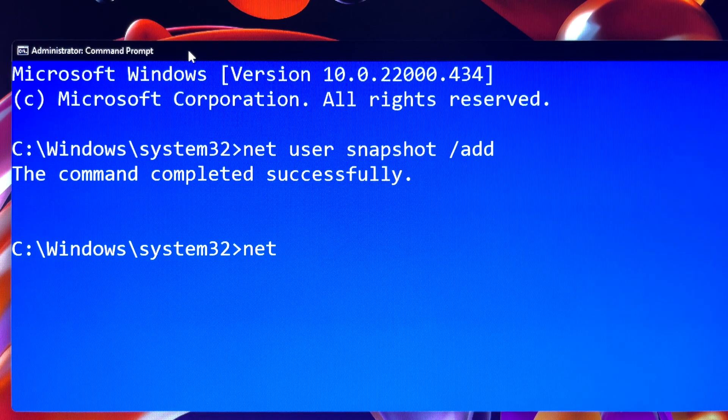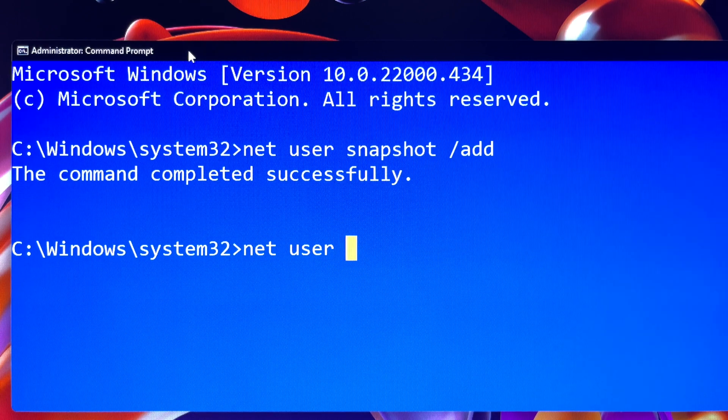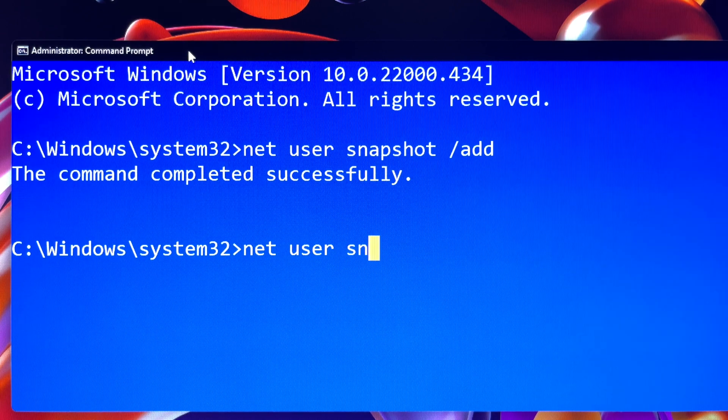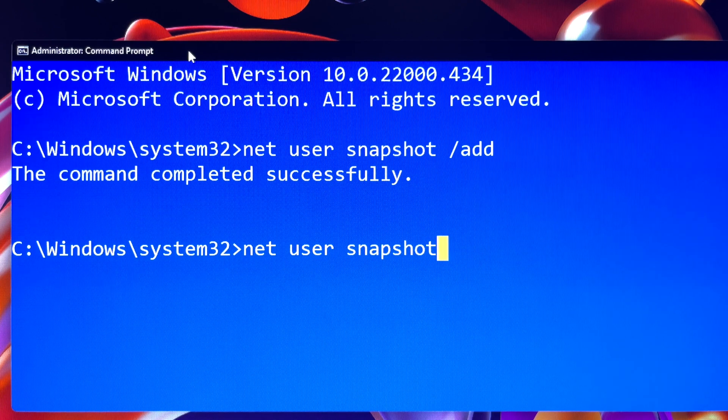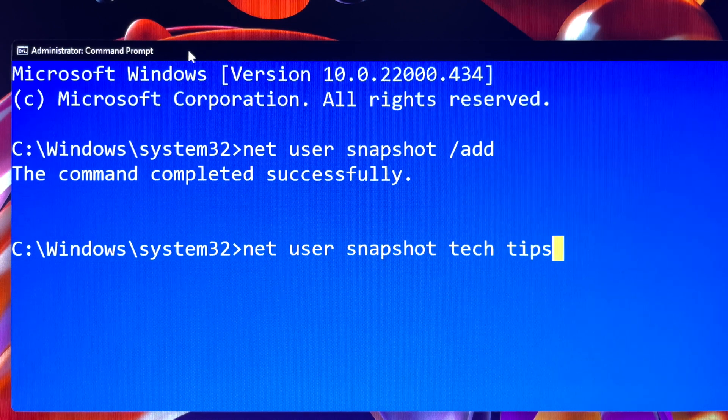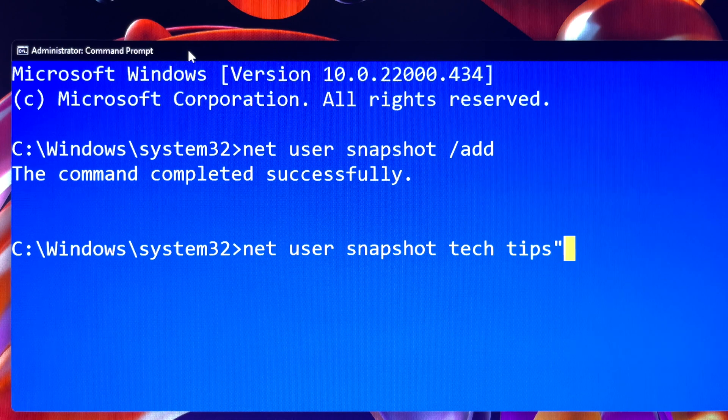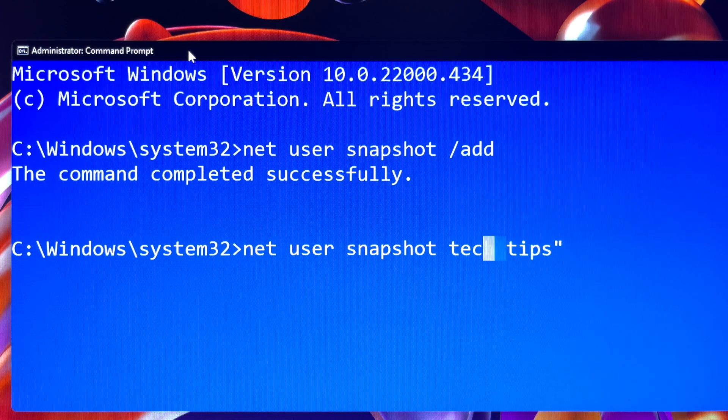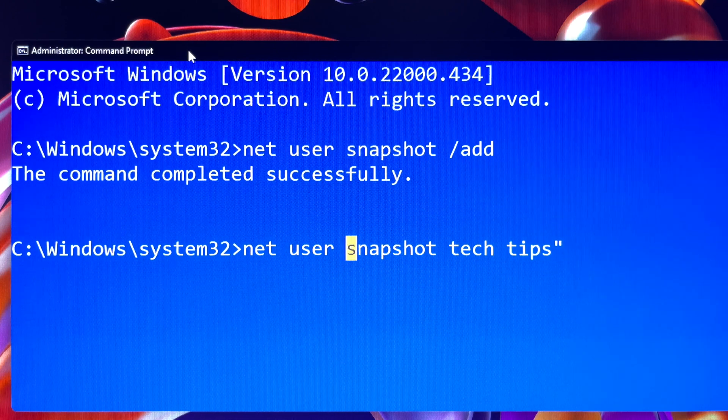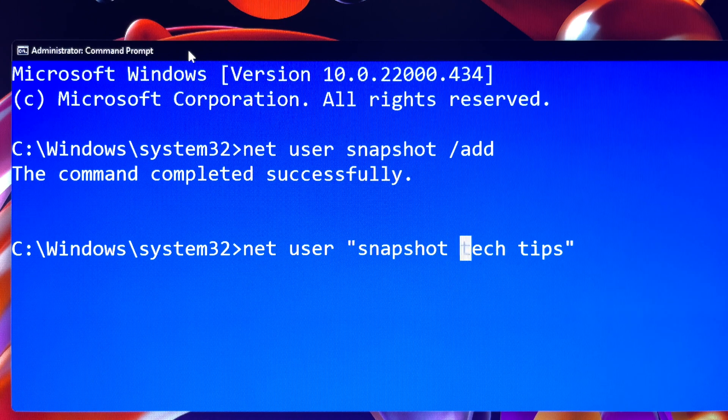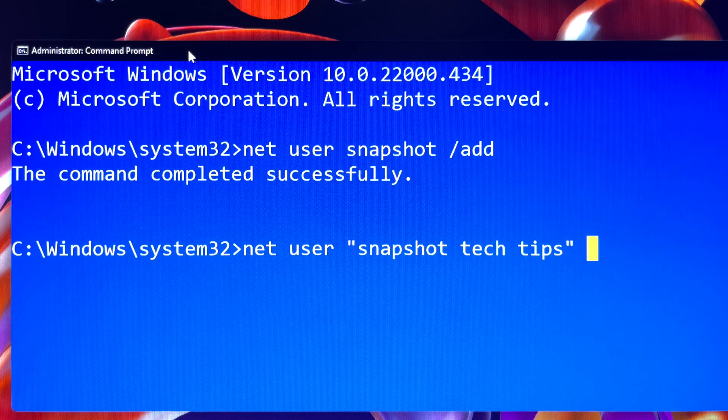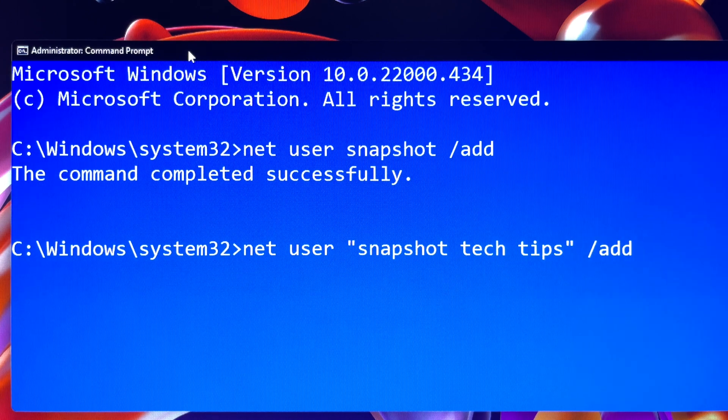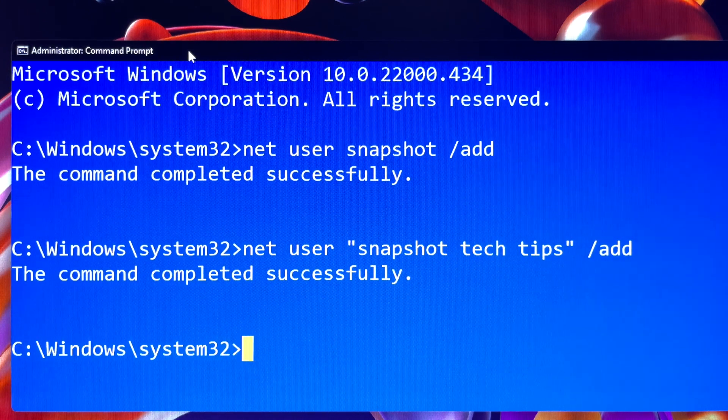Okay, let's try something different. If you have a long name with spaces between them, in this case snapshot tech tips, then it must be surrounded in quotes. It is a rule, otherwise it won't work. Space slash add and hit enter. Done. It is very simple like that.